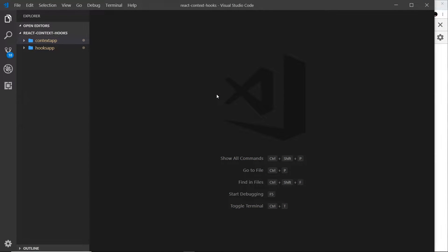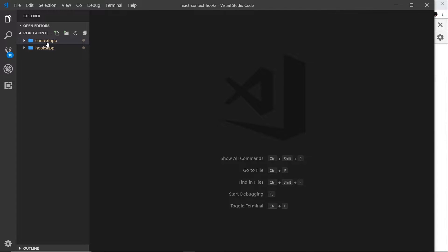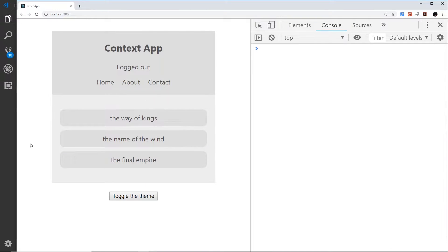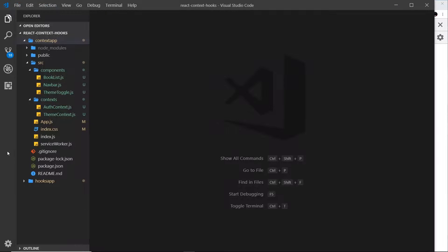Okay then, so now we know a little bit more about hooks and we've used a couple of them. I'd like to come full circle back to the Context API and see how we can use React hooks with context. To do this, I've gone back to the context app over here and we can view that in the browser.